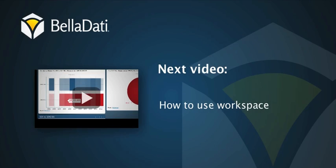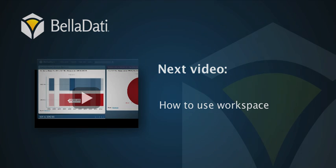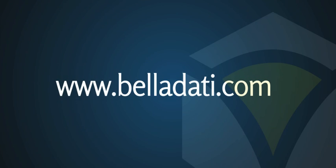The next video is available here. Thank you for watching this BellaDati tutorial.